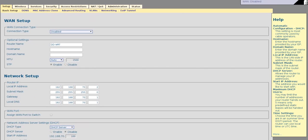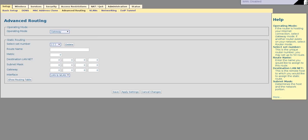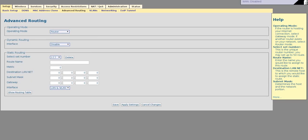Now once it's loaded back up, go to Advanced Routing, change this from Gateway to Router, and save.